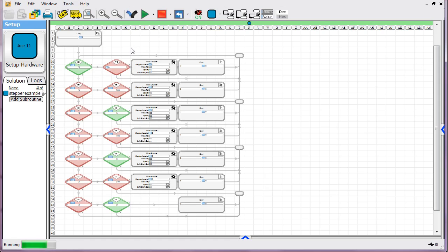So we'll go ahead and provide the software for this example on the tutorial page. And this one happens to be for an ACE 11, but you should be able to easily convert it to work on whatever PLC you've got.